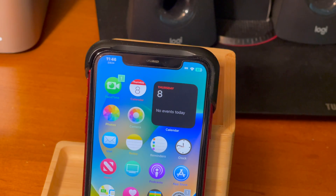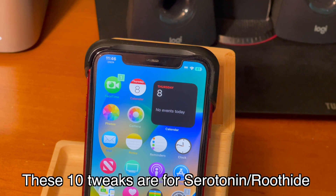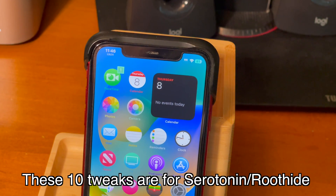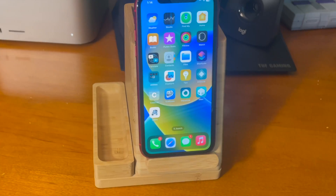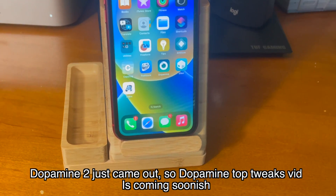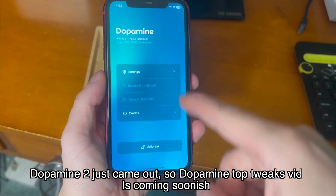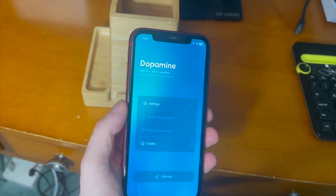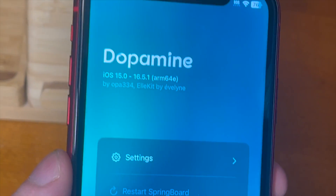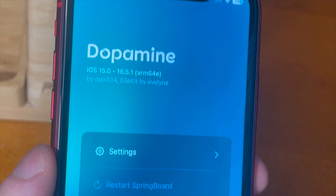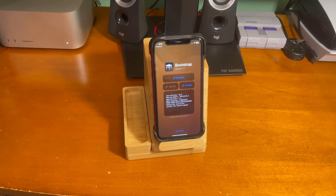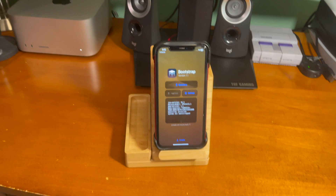This top tweaks video is specifically for serotonin and the roothide bootstrap only. If you're using something like dopamine, please keep in mind that these tweaks may or may not work for you and may even cause issues, especially if you're trying to install the first five tweaks in this video that were specifically compiled for the roothide bootstrap.